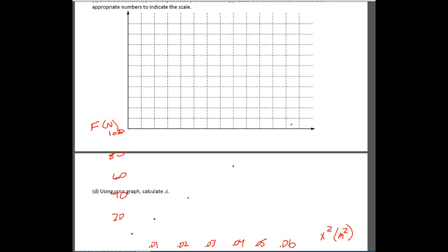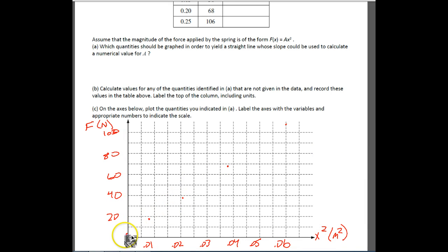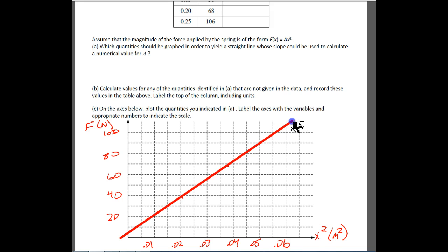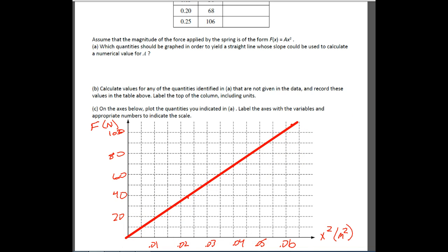Part D says, using your graph, calculate A. We need to go ahead and put on our best fit line. We'll start down here and let it move up, trying to get points on both sides of the line. There — I've got a point below, a point above, and the rest of the points are essentially on the line. Make sure you've done all the required steps.